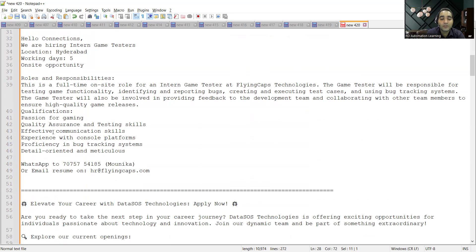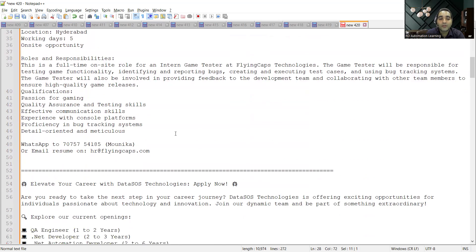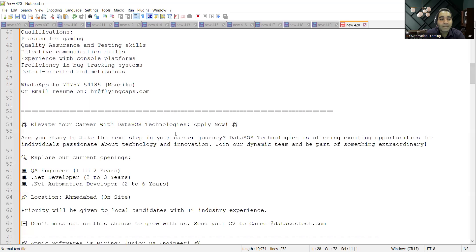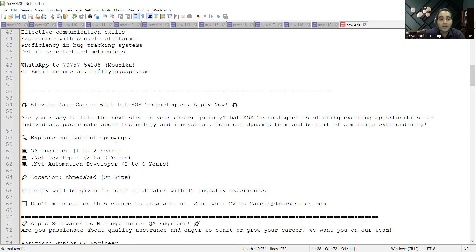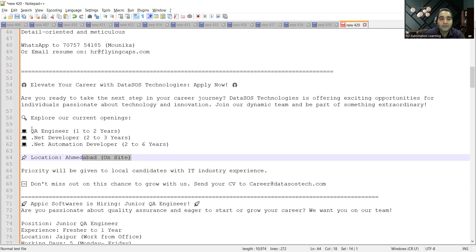Experience with console platforms, proficiency in bug tracking systems, detail oriented. Then there is a job opportunity in Data Source Technologies. They are hiring for the Ahmedabad location and these are the job opportunities for QA Engineer, .NET Developer, .NET Automation Developer.